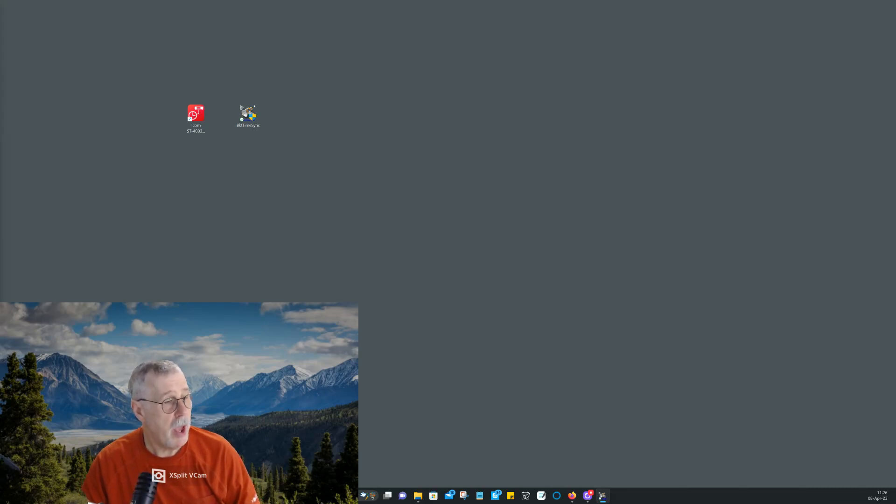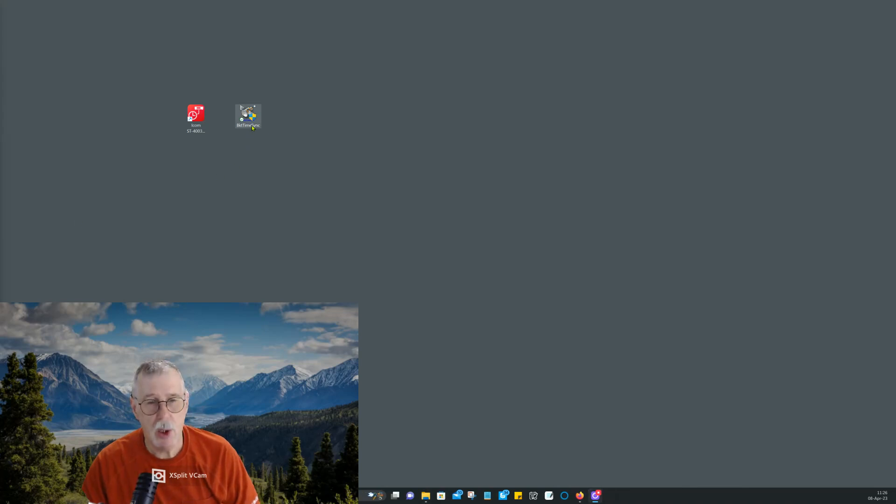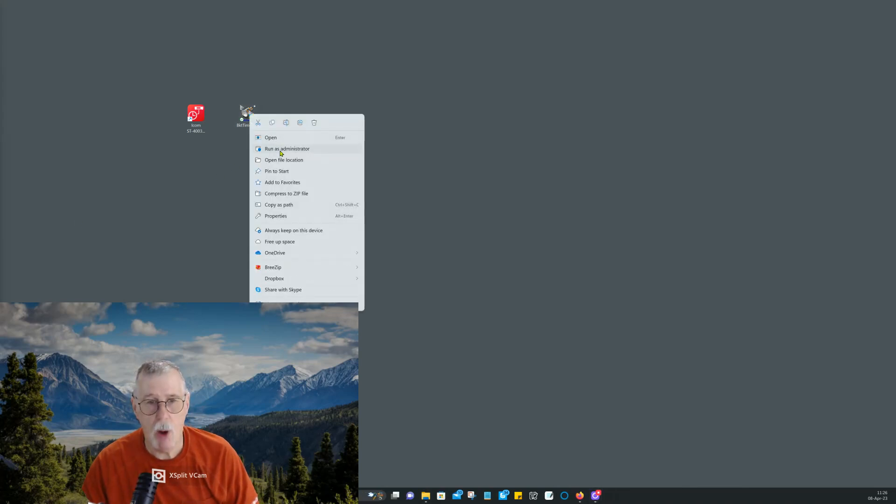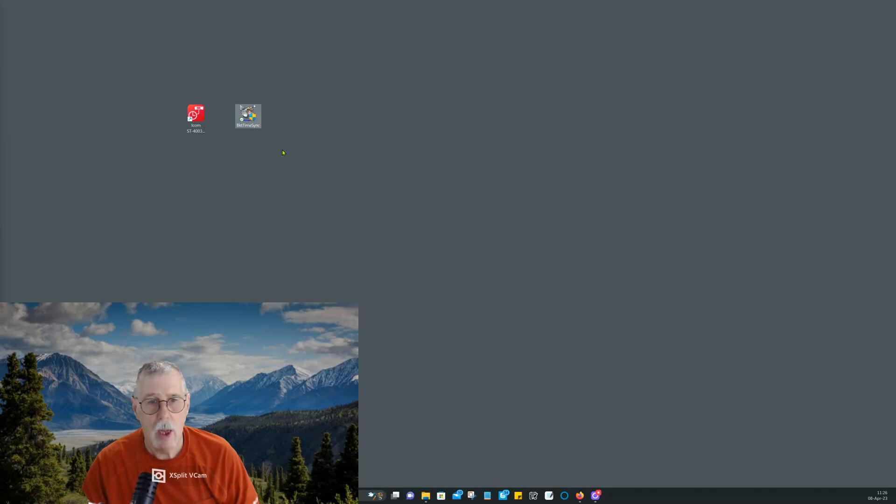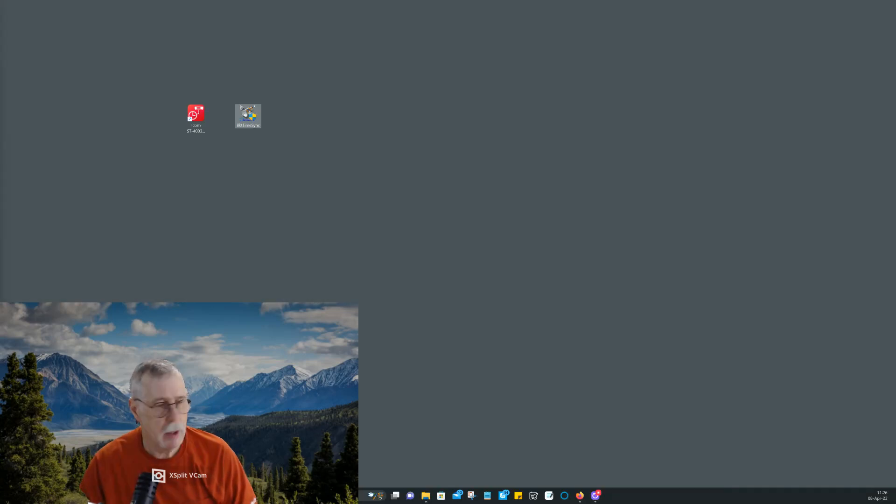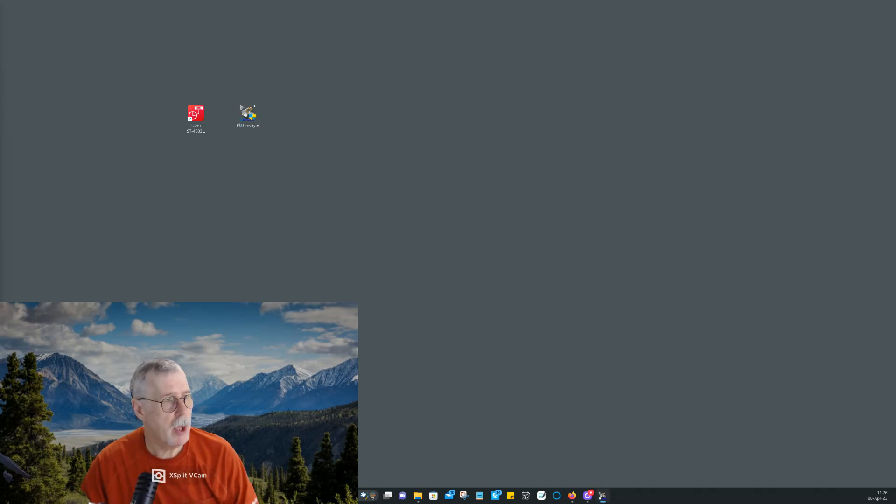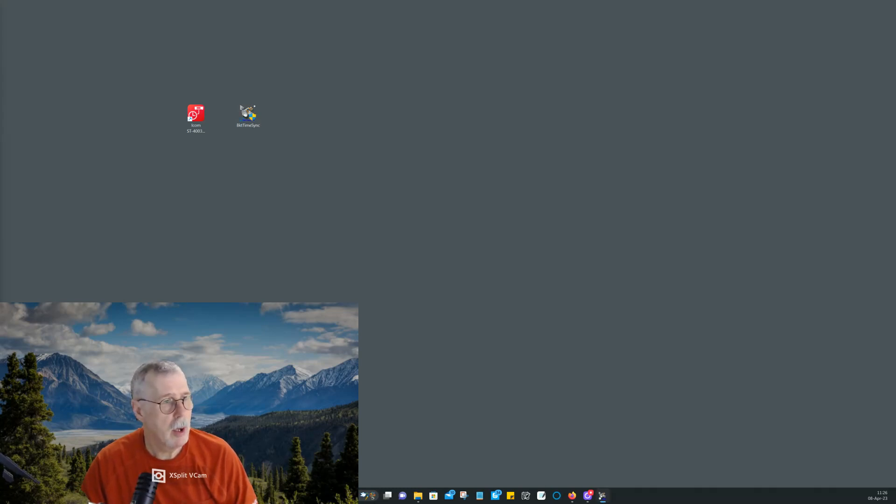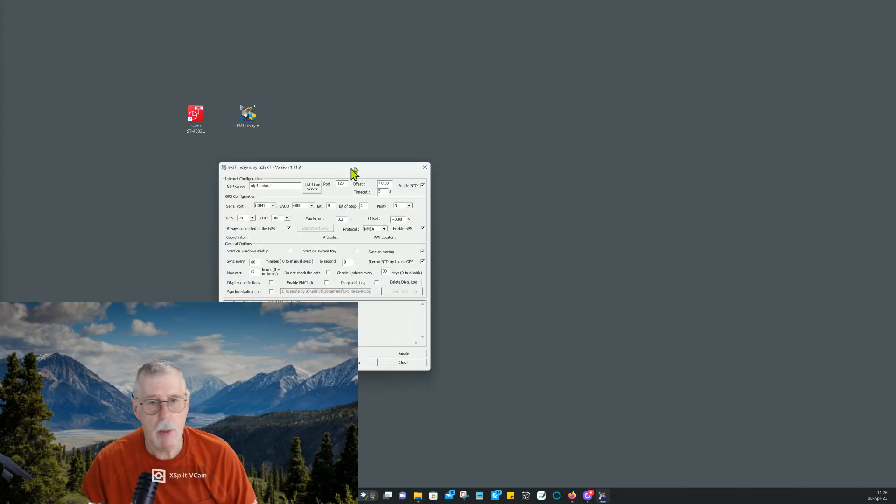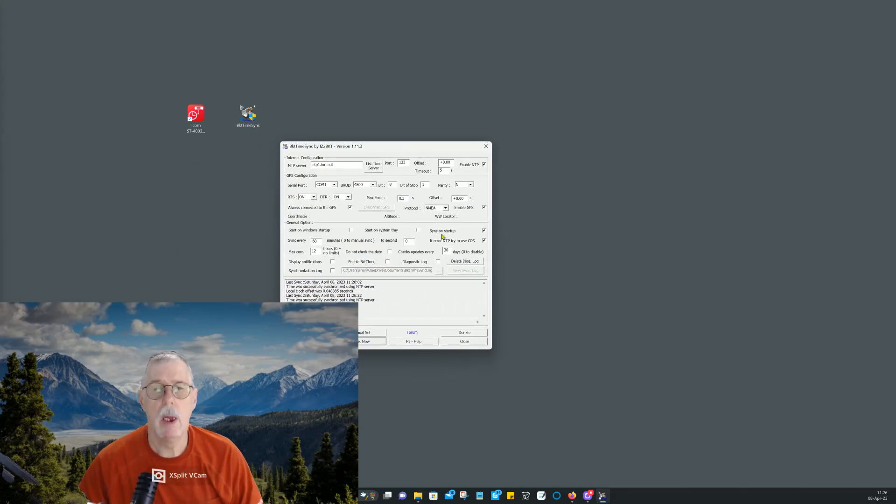Just hang on a second. One thing you have to do and I always forget to do this is you got to do it in administrator mode. That way it will change the clock on your computer. All right. Let me drag this over here. There it is.